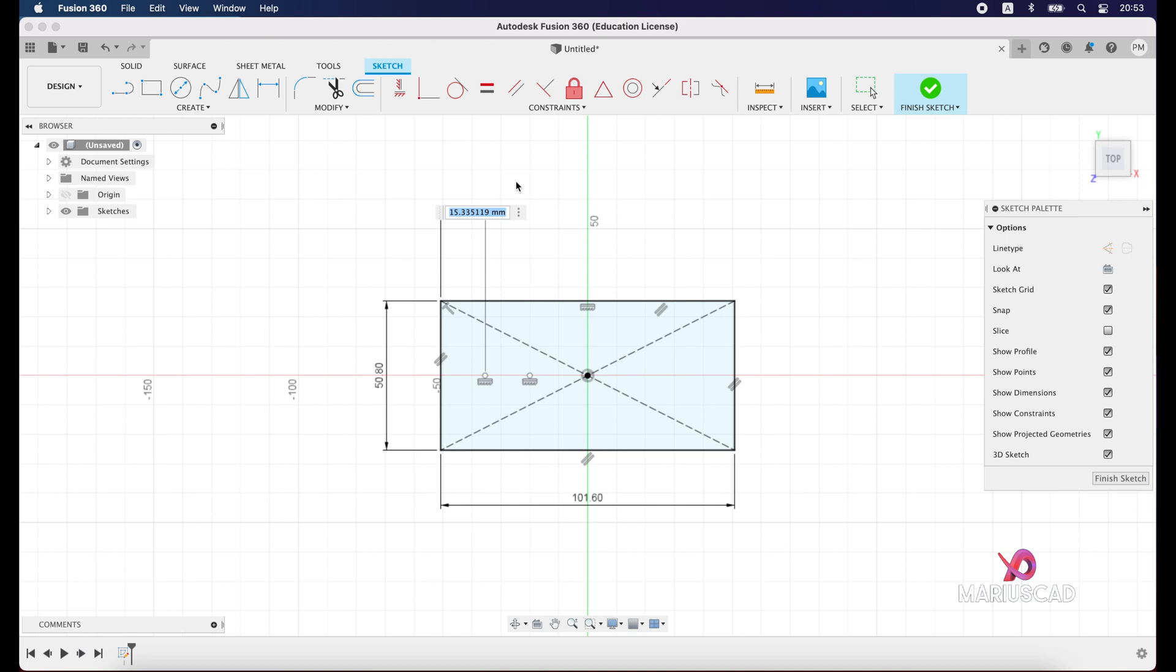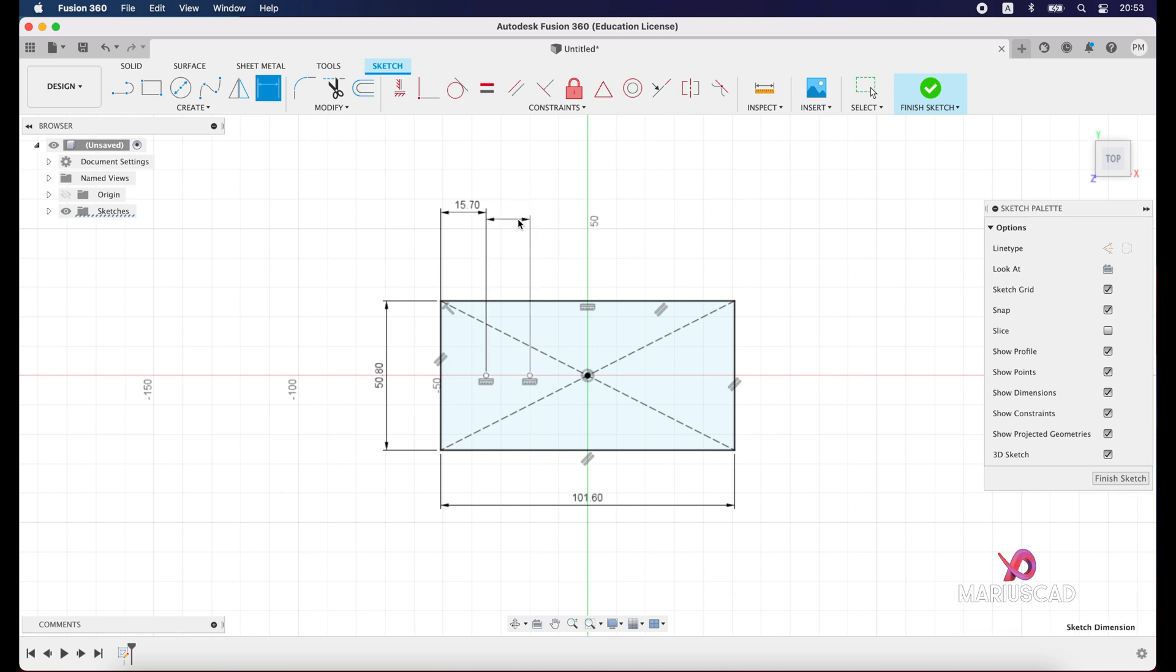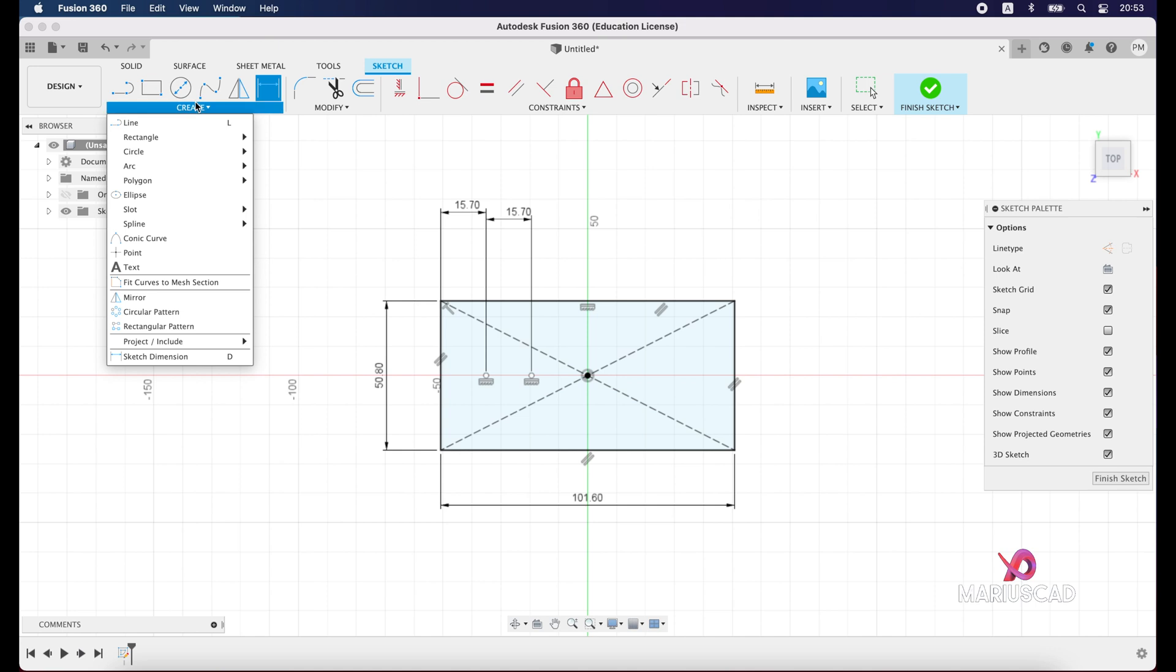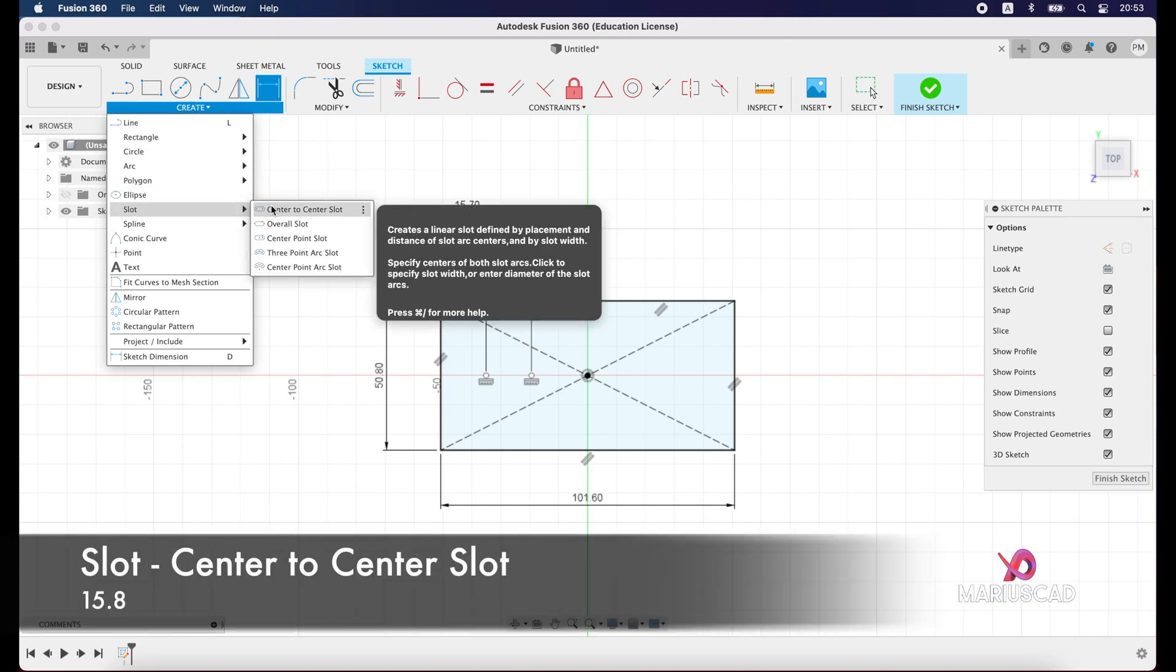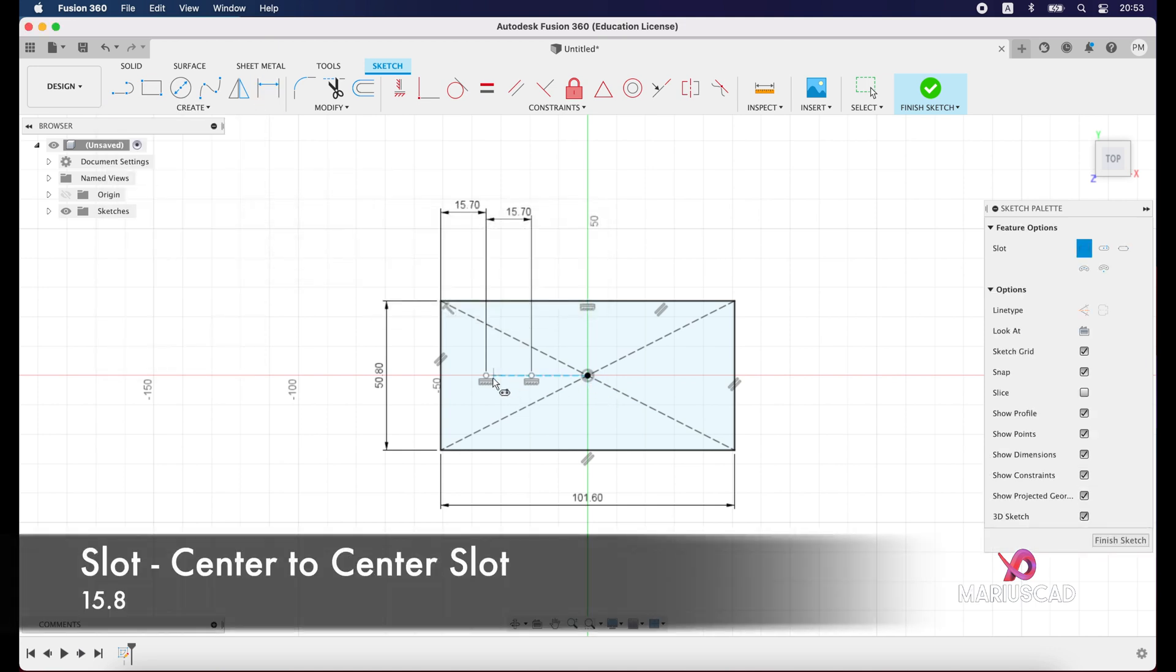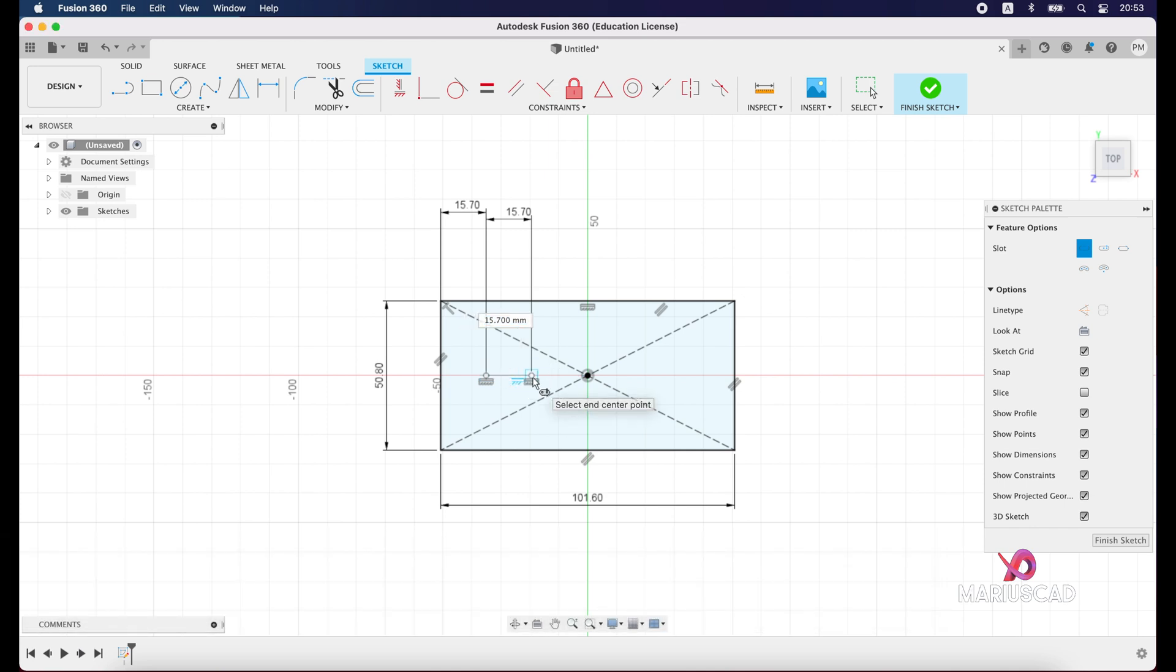Between the first point and the second point we will create another dimension, also with the same size, 15.7. Now we will construct a slot. Select center to center slot, select these two points, and now let's write just the diameter, not the radius.